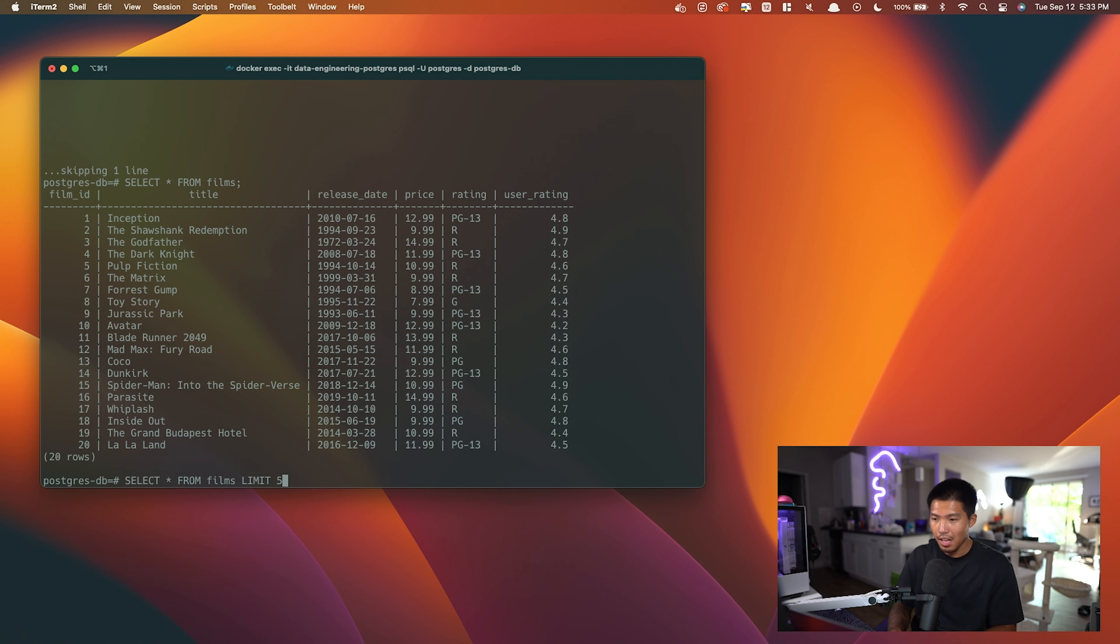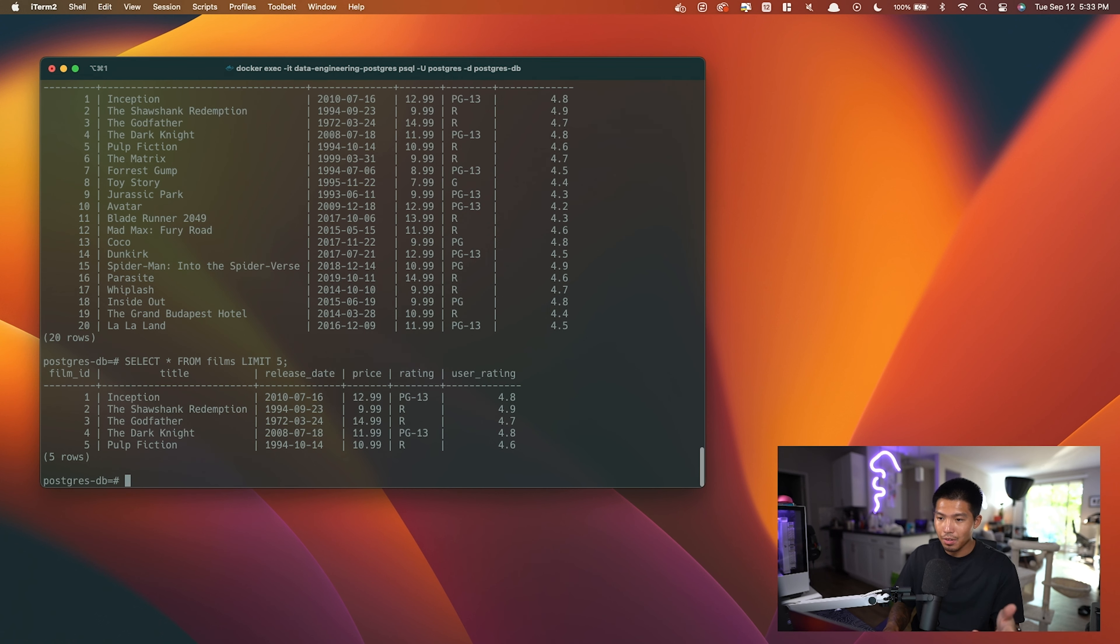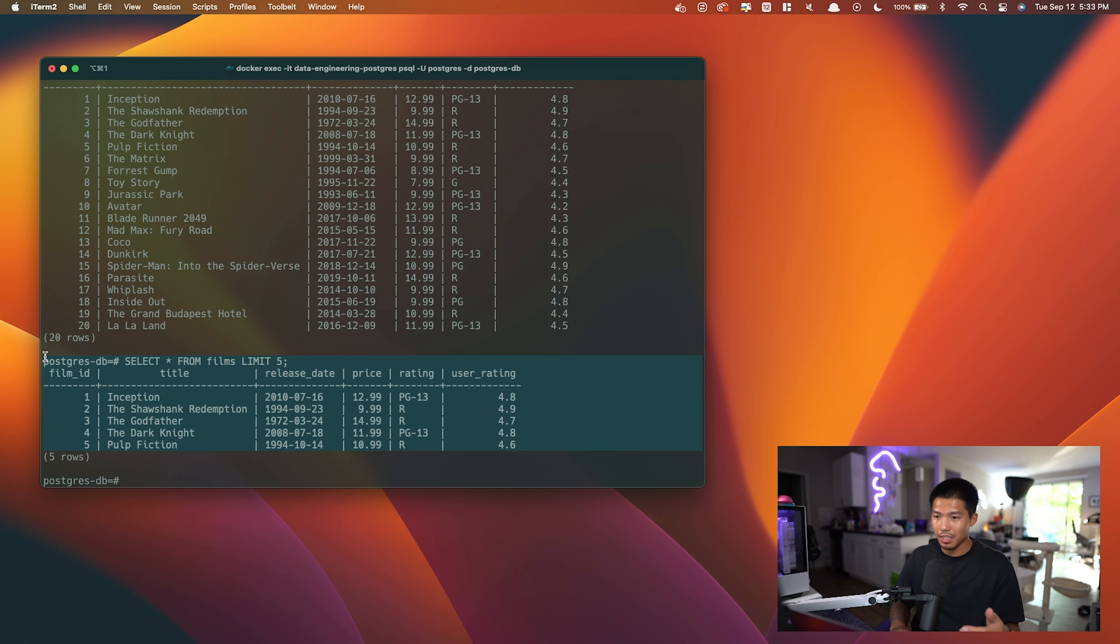If I hit enter, you're going to see that I only get the first five records in the table to come back. So that is a very easy to understand command and very useful to limit the amount of records that come back.